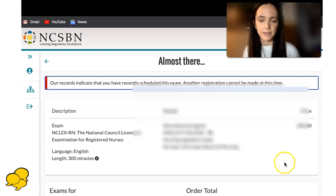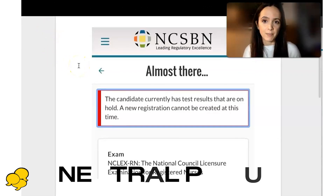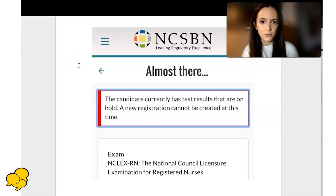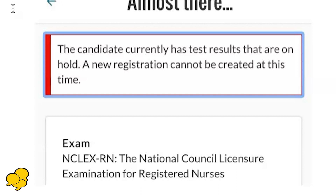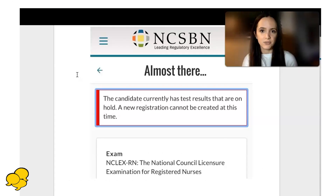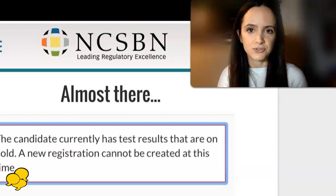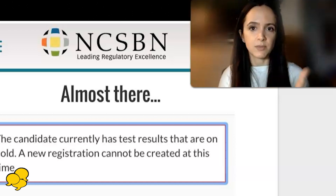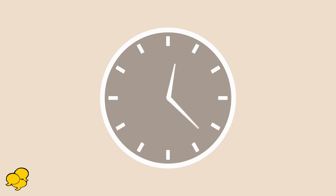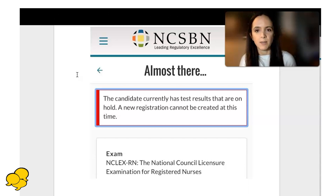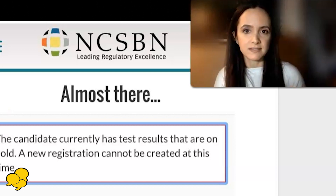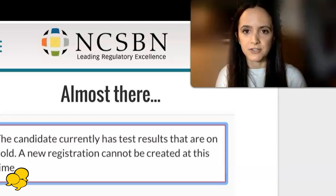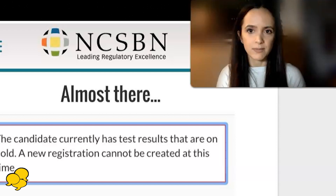There is also a neutral pop-up and a bad pop-up. The neutral pop-up says: 'The candidate currently has test results that are on hold. A new registration cannot be created at this time.' This is neither bad nor good. Either you did not do well on your exam and it could potentially be a bad pop-up, or you've looked too soon. What I would recommend is to check again in a couple of hours or even the next day to see if this pop-up has changed. We recommend giving it at least an hour before you check, because if you check in less than an hour they probably are not done reviewing your test yet.